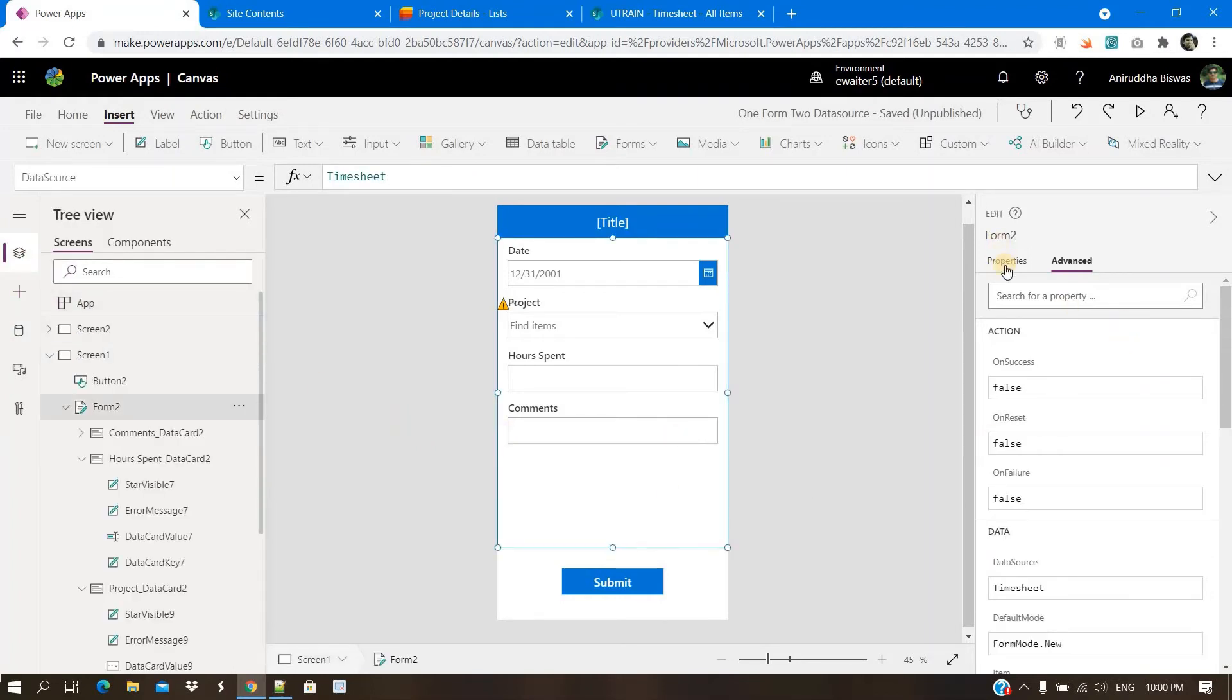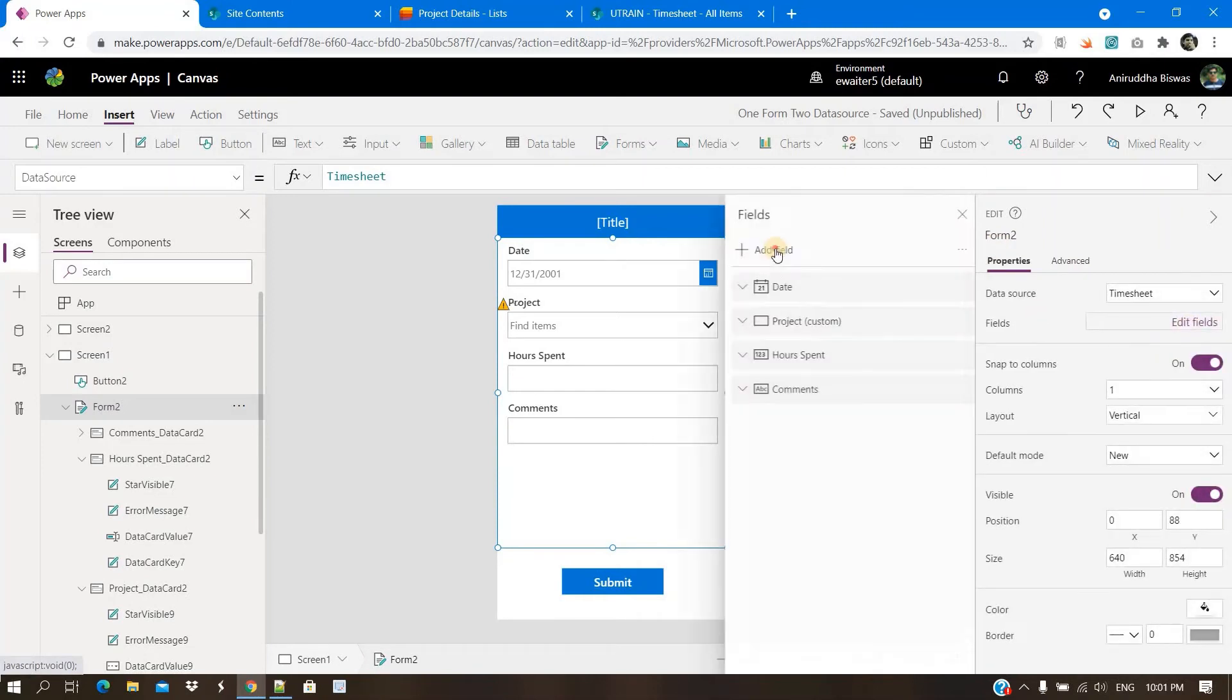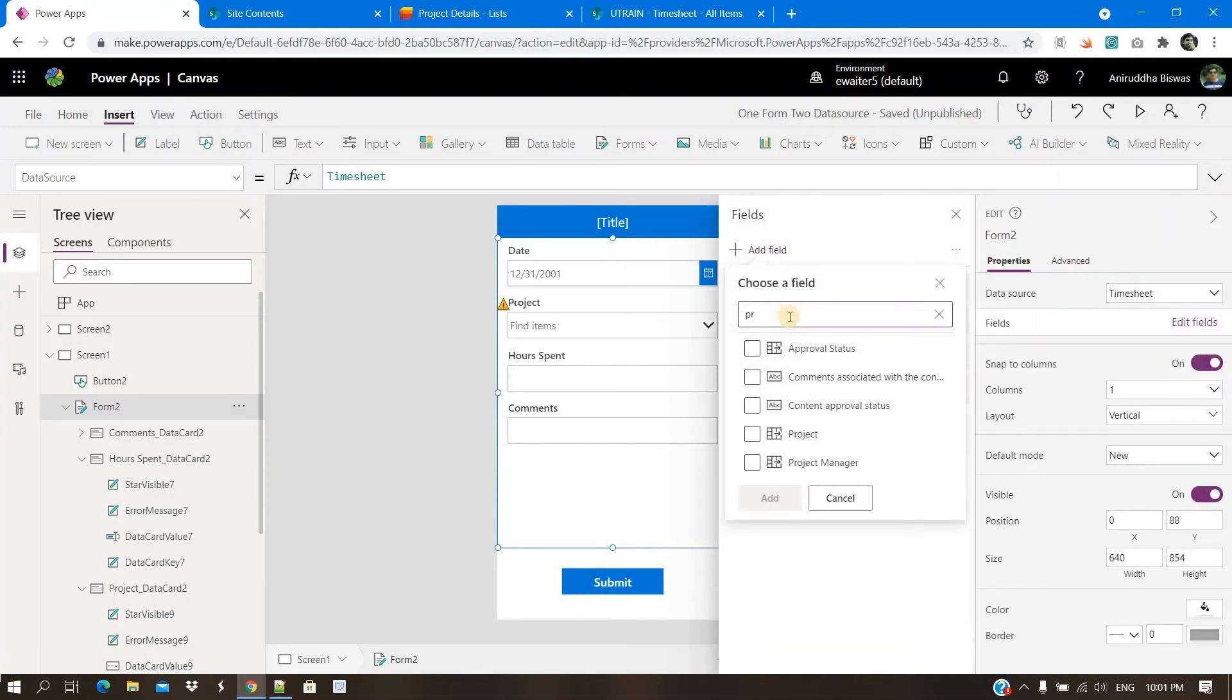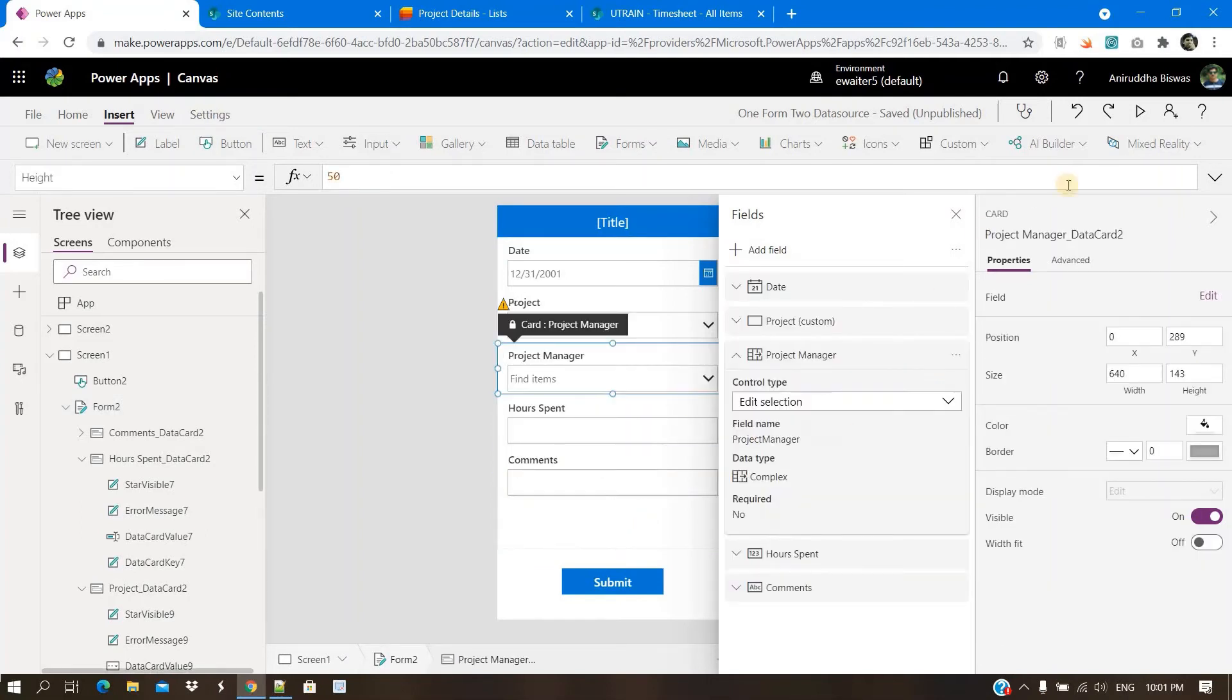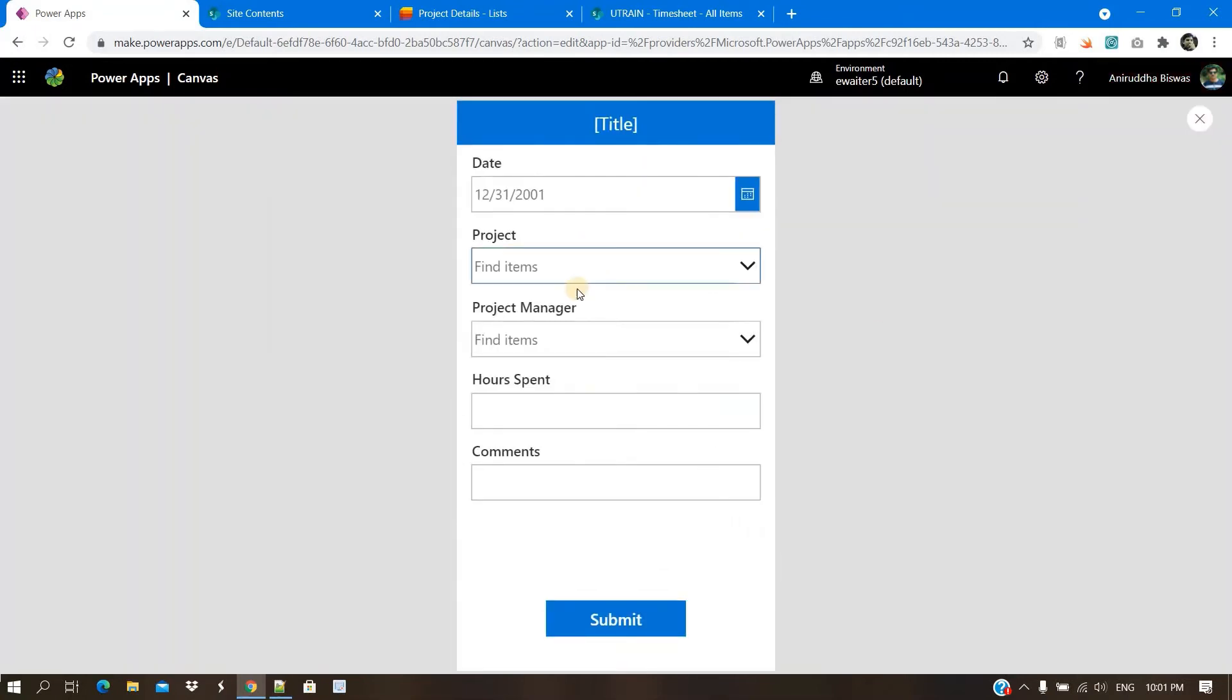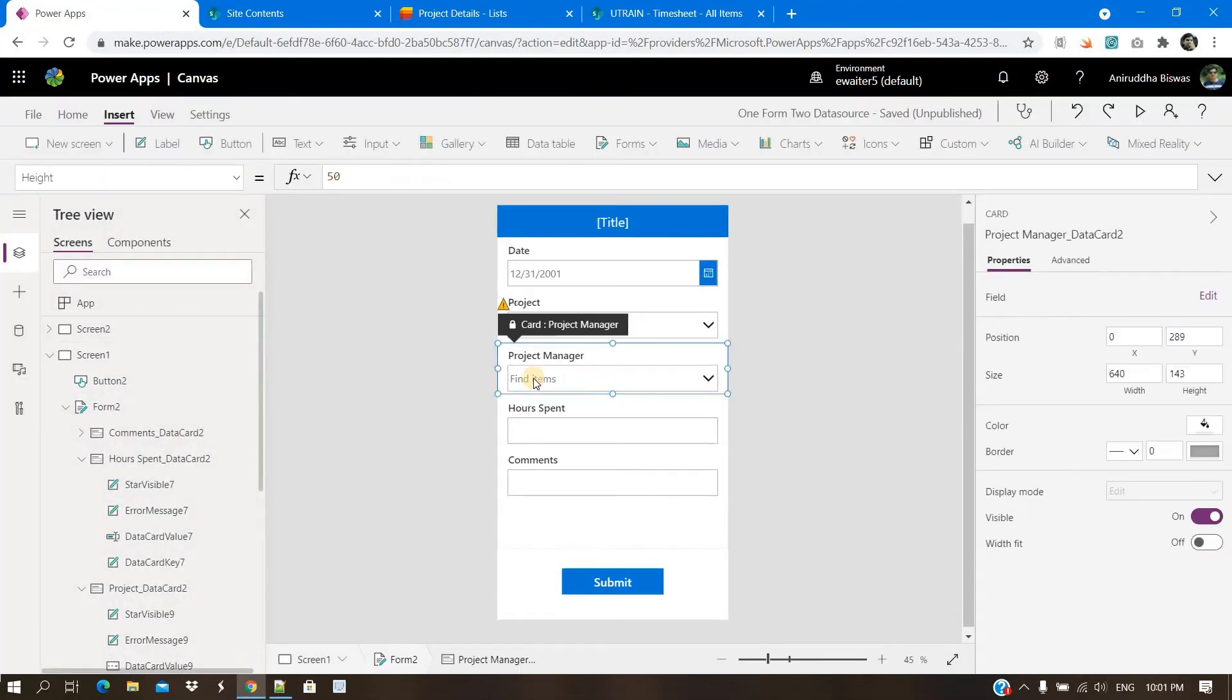Now I will select the form and check that project manager appears here or not. Yes. So I will take it. I will put it here. Now, whenever someone selects one project, that related project manager should appear automatically here. So to do this, what we need to do?